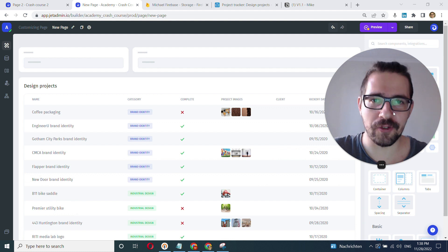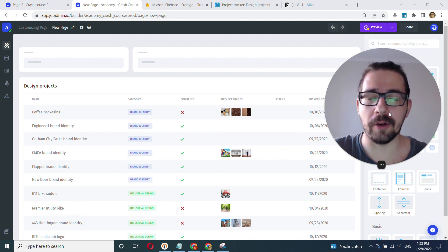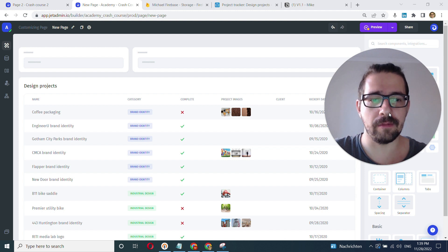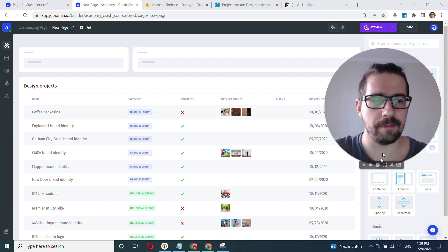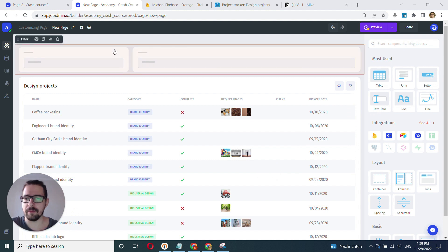Hey everyone, this is Mike with JetAdmin, and in this short video we'll learn how to bind filters to lists, exactly a filter to a table. So that's the most basic case. We'll start with this one and then slowly ramp up in the difficulty or complexity.